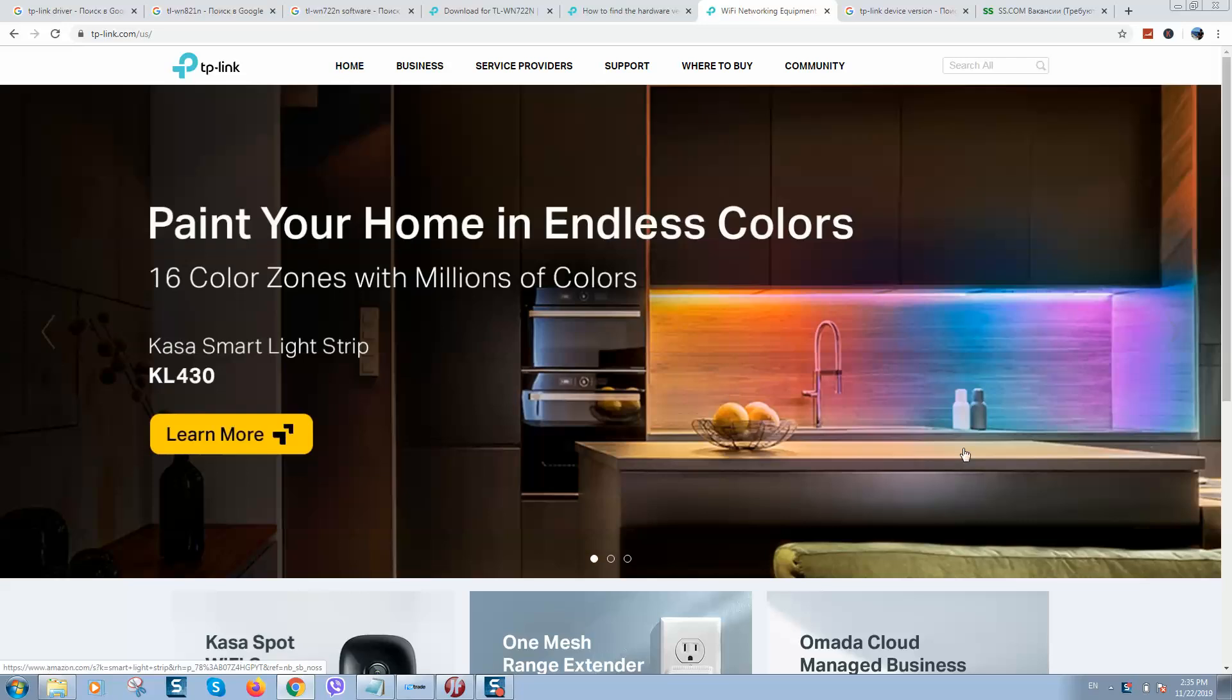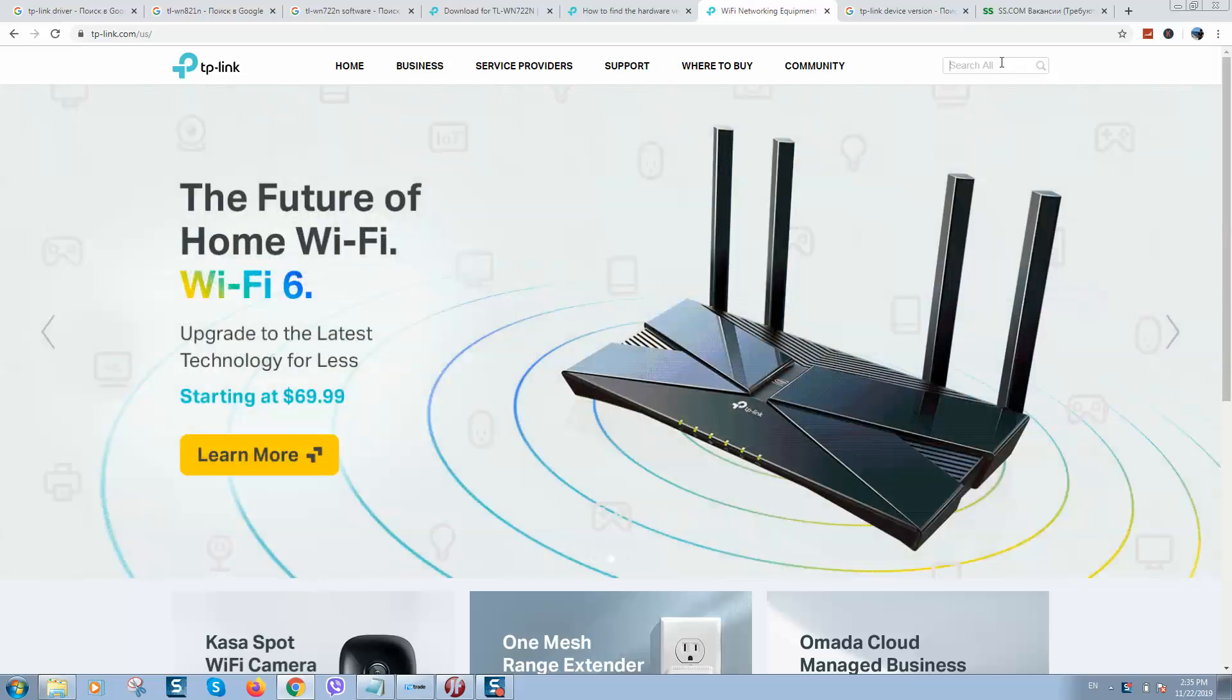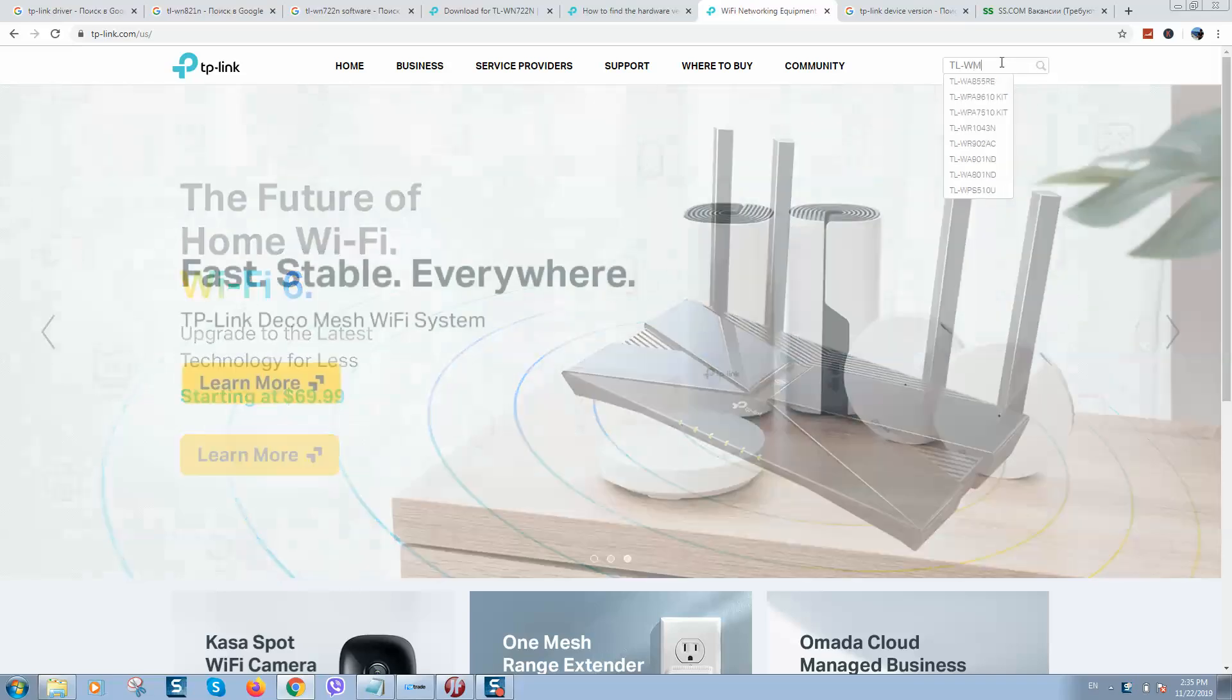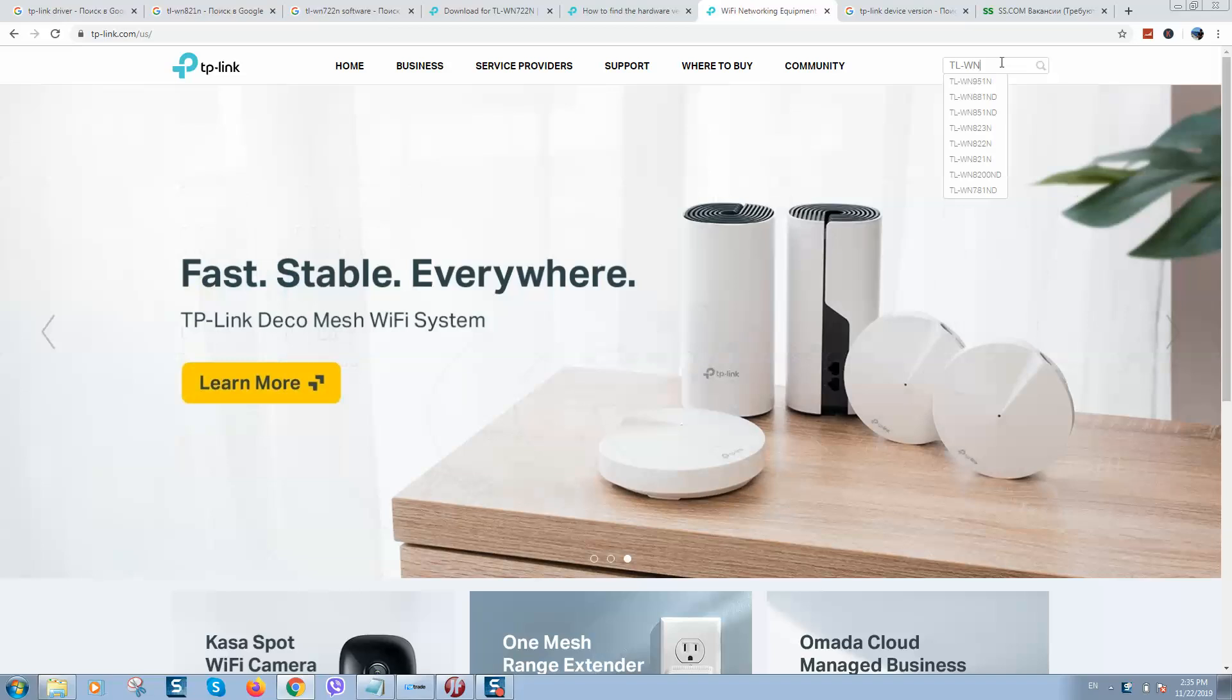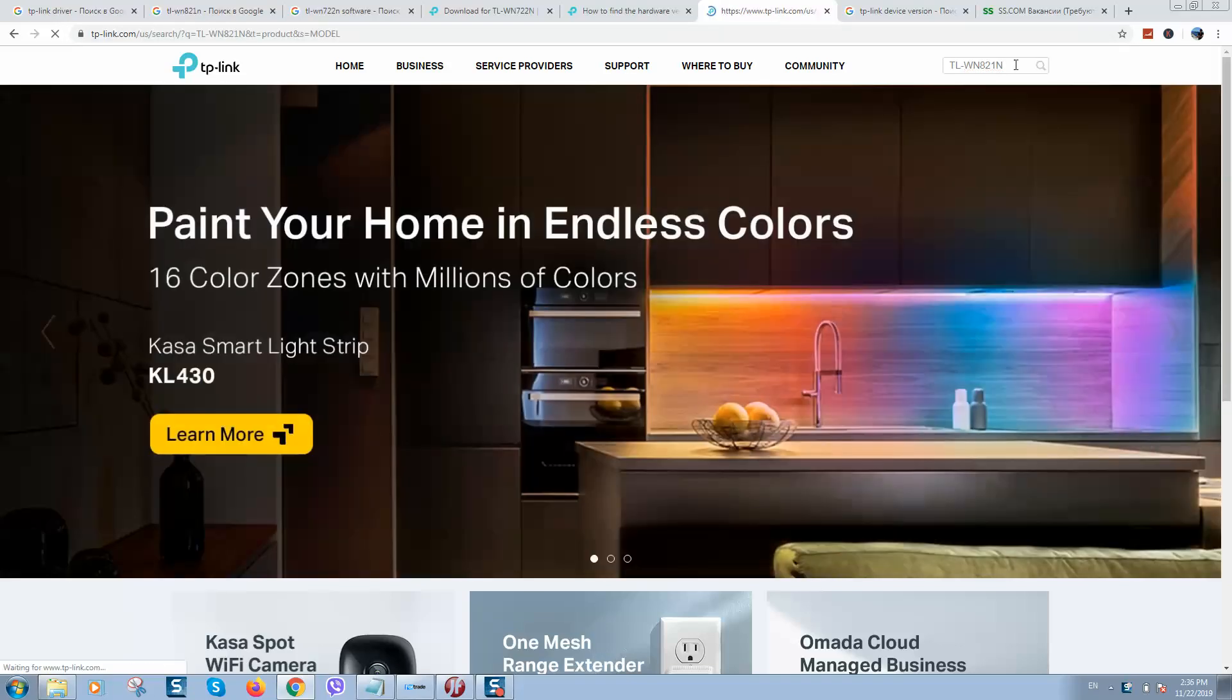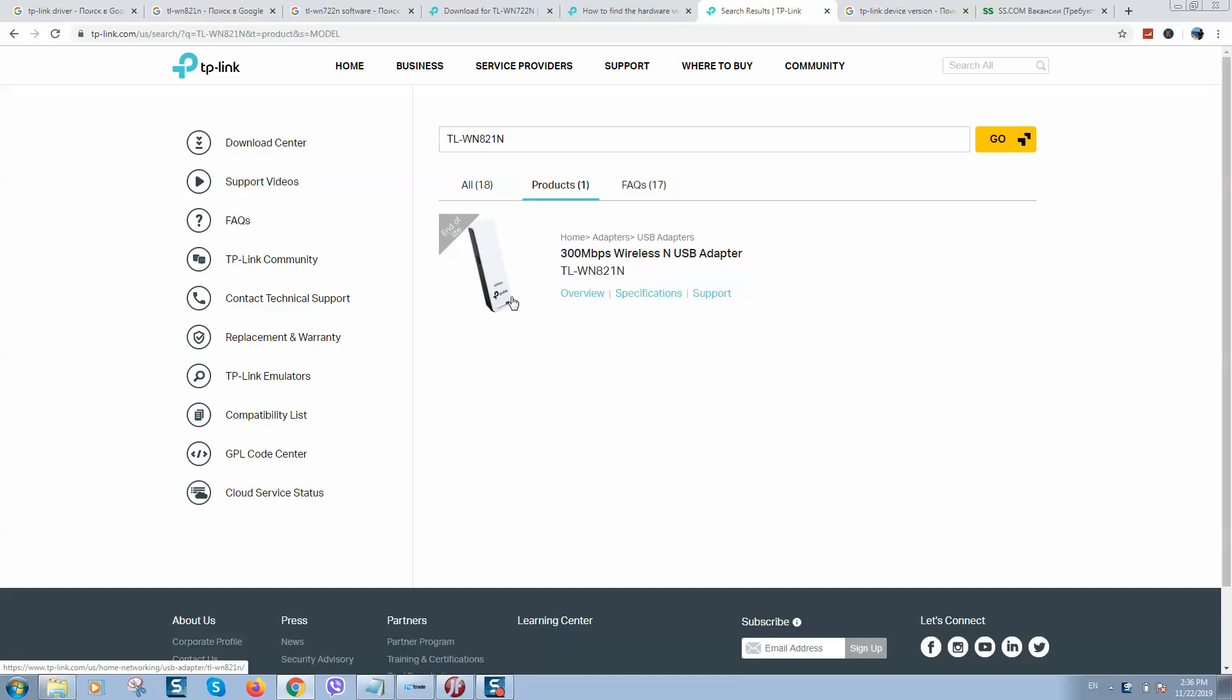So here it is. And here you should put in the search box your device model. I'm using device model TLWN821N. This model name you can find on the device, on the front cover.